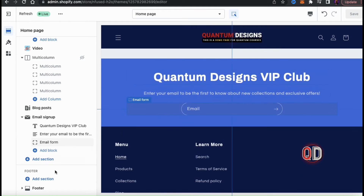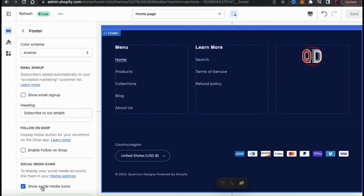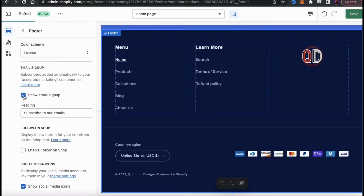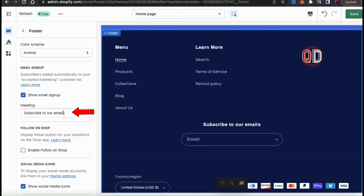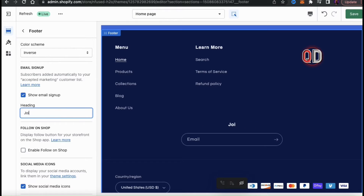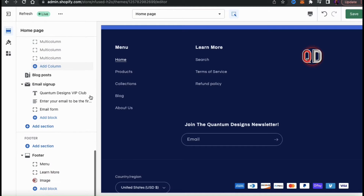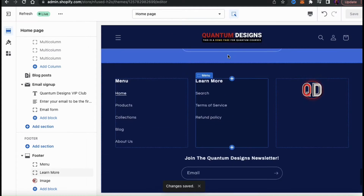While we're here, let's go back to the menu on the left, go down to the bottom, and click on Footer. On most themes, you should see a section that says Email Signup. By clicking the checkbox here, you can easily add an email signup to your footer as well. When you add your email signup, you should also have a text field where you can customize your heading — make sure you let customers know what they're signing up for. Now let's go up to the top right and click Save. It's always a good idea to save frequently so you don't lose any changes.